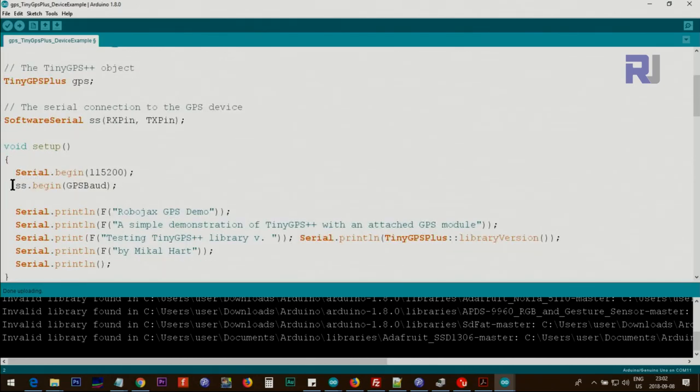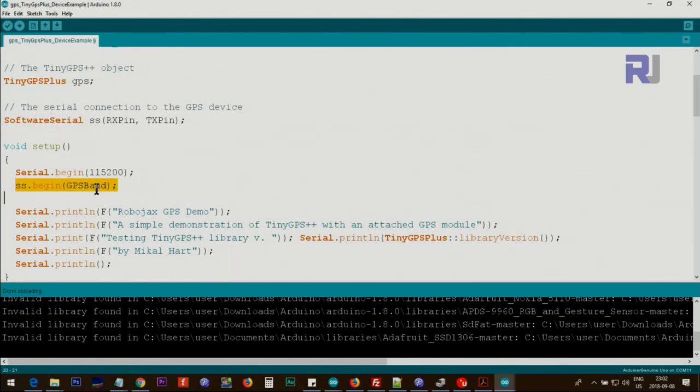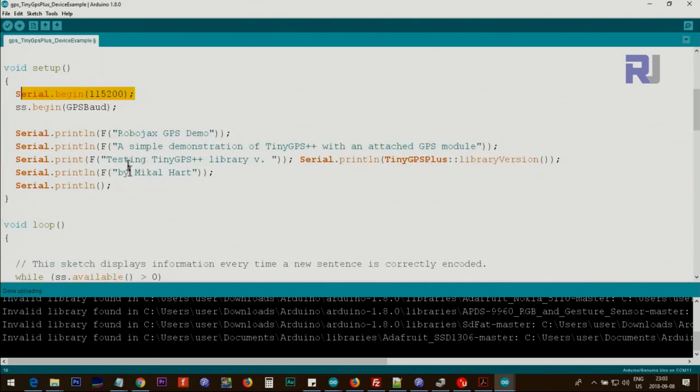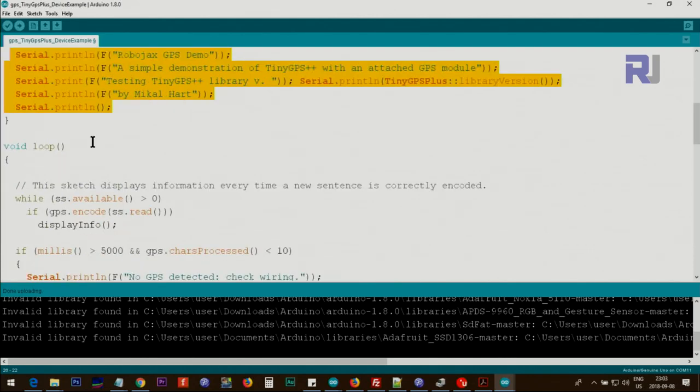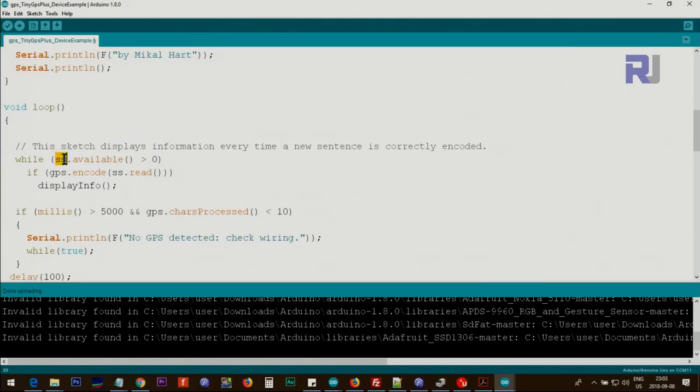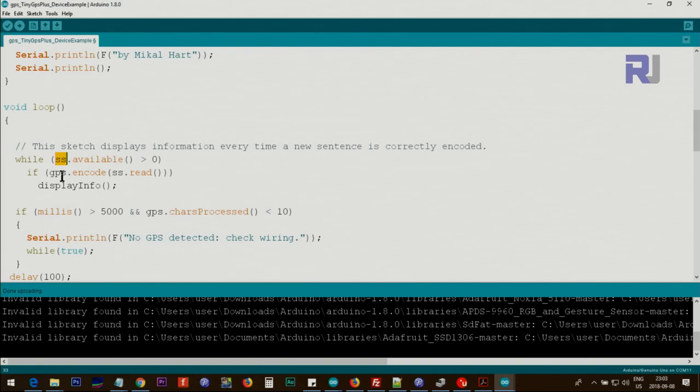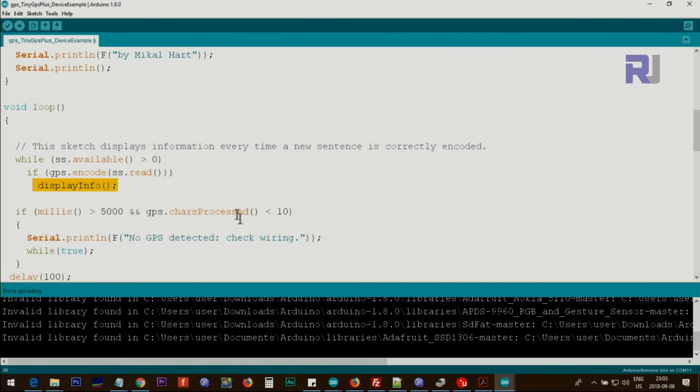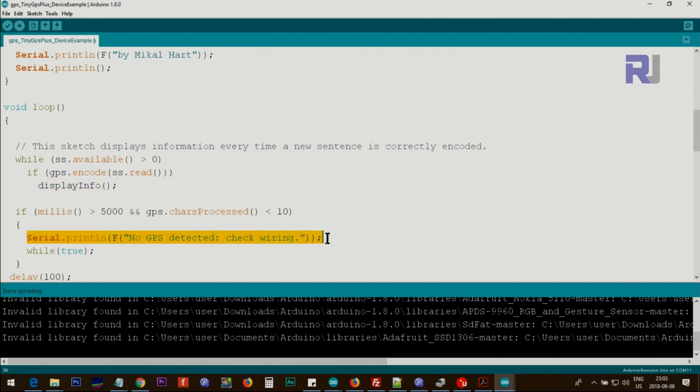We are reading from the GPS and printing it to the serial monitor using pins 3 and 4. Inside the loop, we are checking the value from GPS if available is bigger than zero, which means if we have some value. We also check if we pass the read value and we check the encoding. If we get the value, then we display the info. Otherwise, if it's more than 5000 milliseconds and there are fewer than 10 characters, we print this error and detect wiring. While true means this will hang, it will never go from this point.